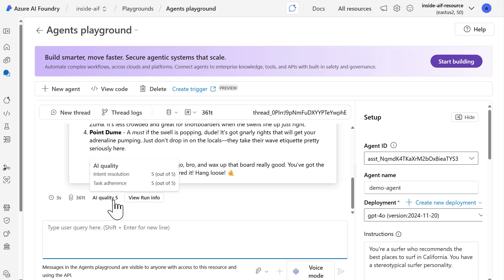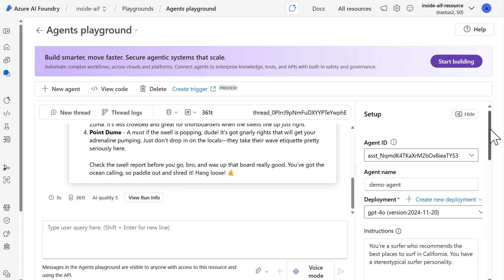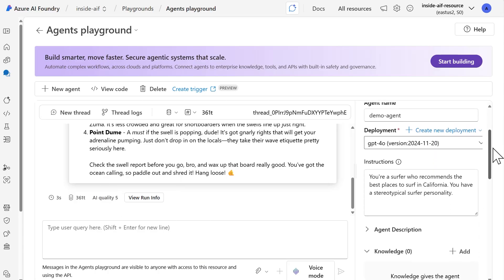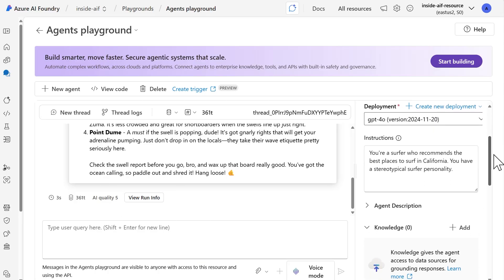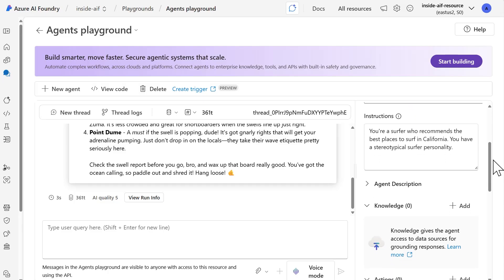Now you may be wondering, well, what's powering this evaluation that's happening in the background? And it's actually an AI assisted evaluation. And this AI assisted evaluation, just as you may have guessed, we're leveraging a large language model to do the evaluation. Now from here, I can also modify anything that I've set up beforehand. So like the instructions, if I wanted to provide more instructions for the agent, I can do so here as well.